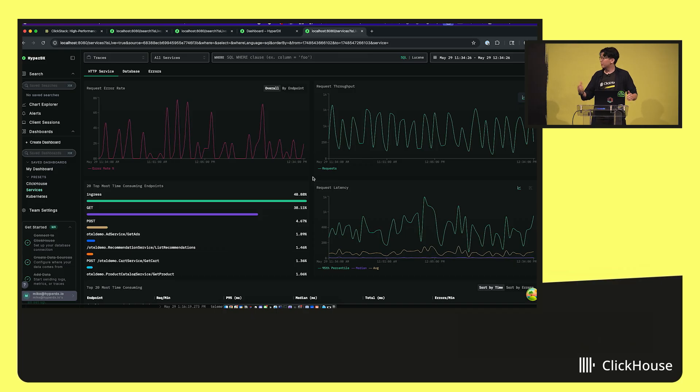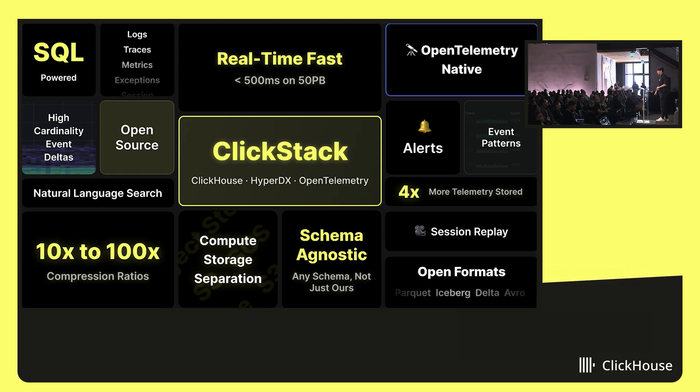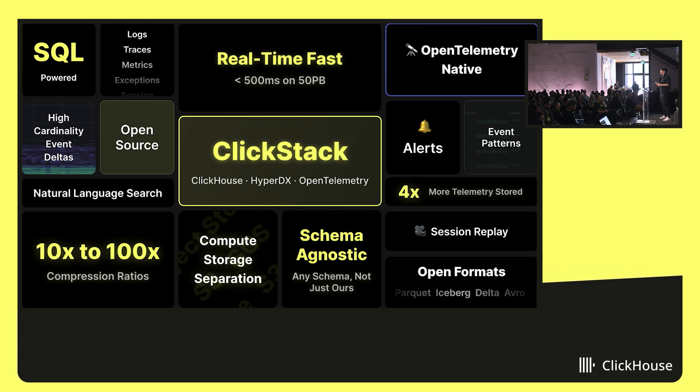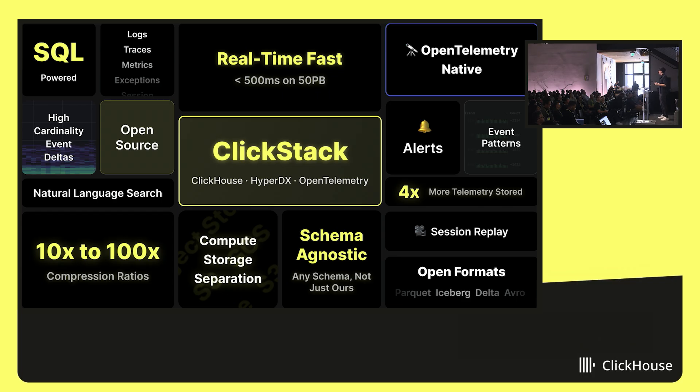So that's it for the demo. As you see, there's so much that ClickStack can do to help you improve the reliability of your applications and infrastructure. We really wanted to marry the performance and efficiency of ClickHouse that enterprises have already been enjoying with the ease of use that you expect out of observability tools today.